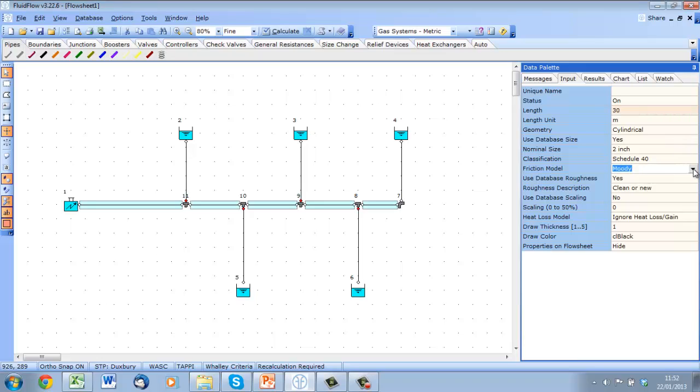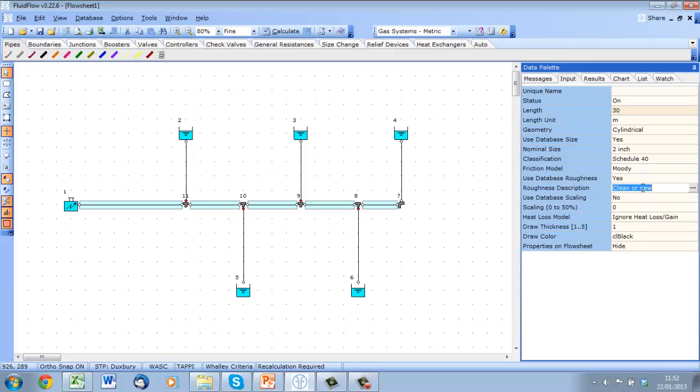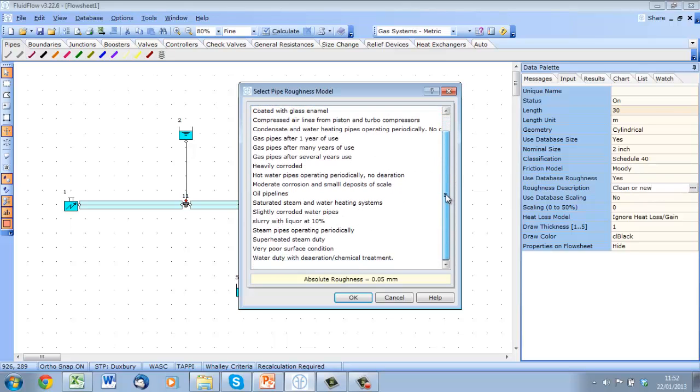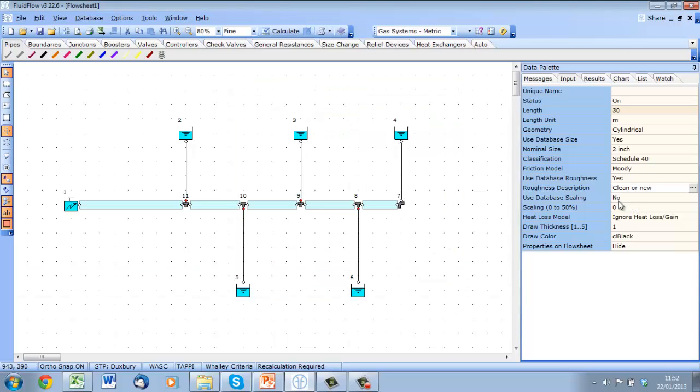I will not worry about pipe size just now because we will look at that in more detail later. Here we can also specify the friction loss model. We can use either Moody or Hazen-Williams or you can directly enter the Darcy friction factor. You can also select the surface roughness from our database or again enter your value directly.